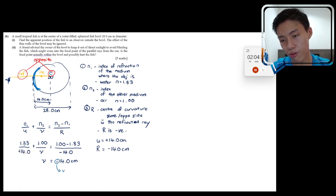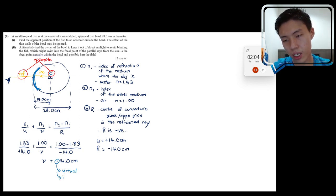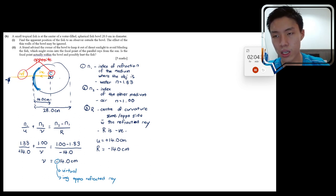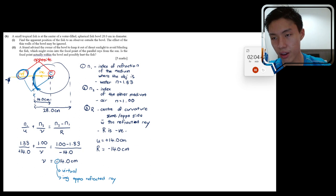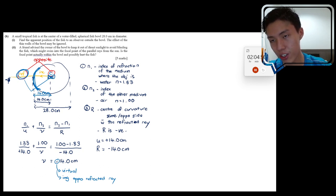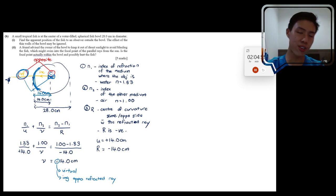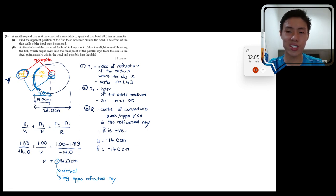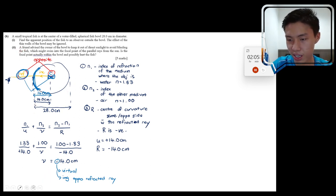A negative v means the image is virtual — on the opposite side of the refracted ray. The image appears at 14 cm on the far side, which is where the fish actually is. So the apparent position of the fish coincides with its real position. This makes physical sense: looking into an aquarium, the fish doesn't appear to shift location.